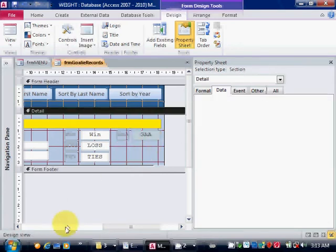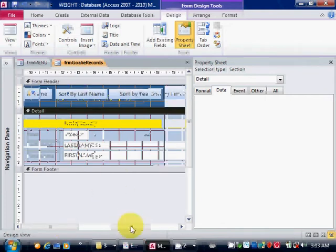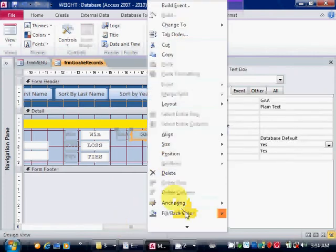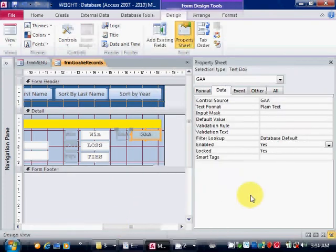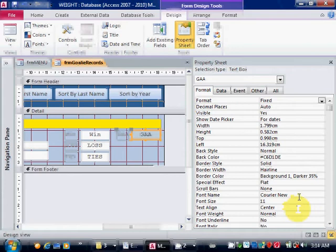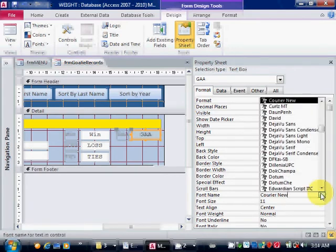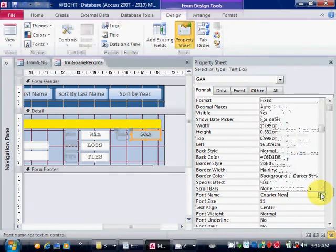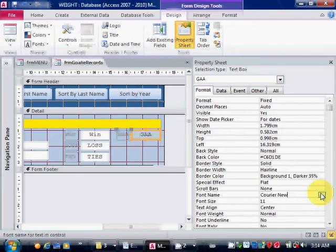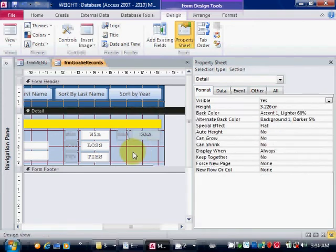Now another thing that you should do is, if a field is used for text you can use any font that you want. But if a field is used for numeric, you should use the Courier New font because the Courier New font is the Microsoft Windows non-proportional font, which means that every digit is the same width.